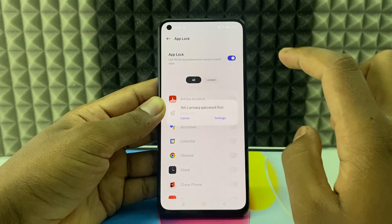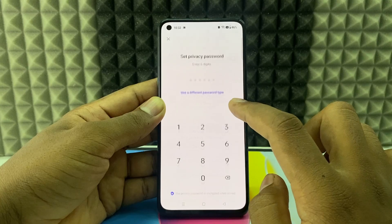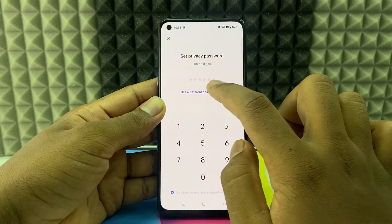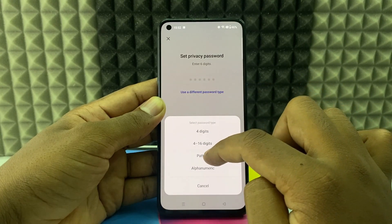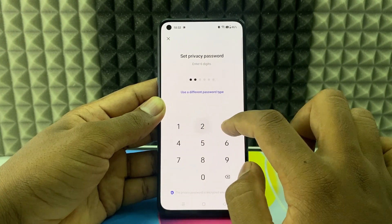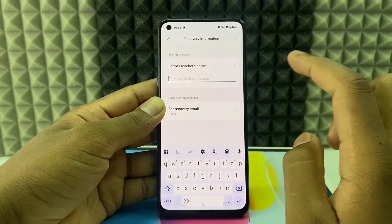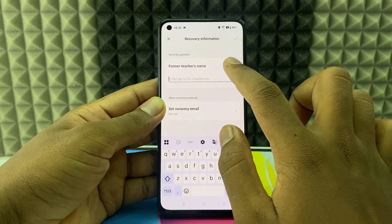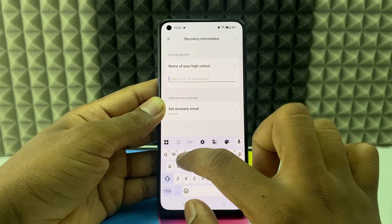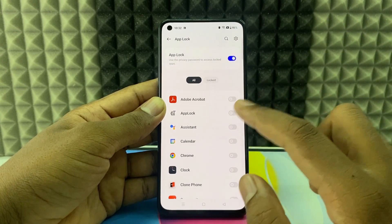Now you need to set your privacy password. Click Settings and here you can choose the password using digits, or you can select a pattern or alphanumeric numbers — anything. I just select numbers like one, two, three, four, five, six. Enter that again. It's like a security question — you can select any of these options. Click done. Now the privacy password is set.